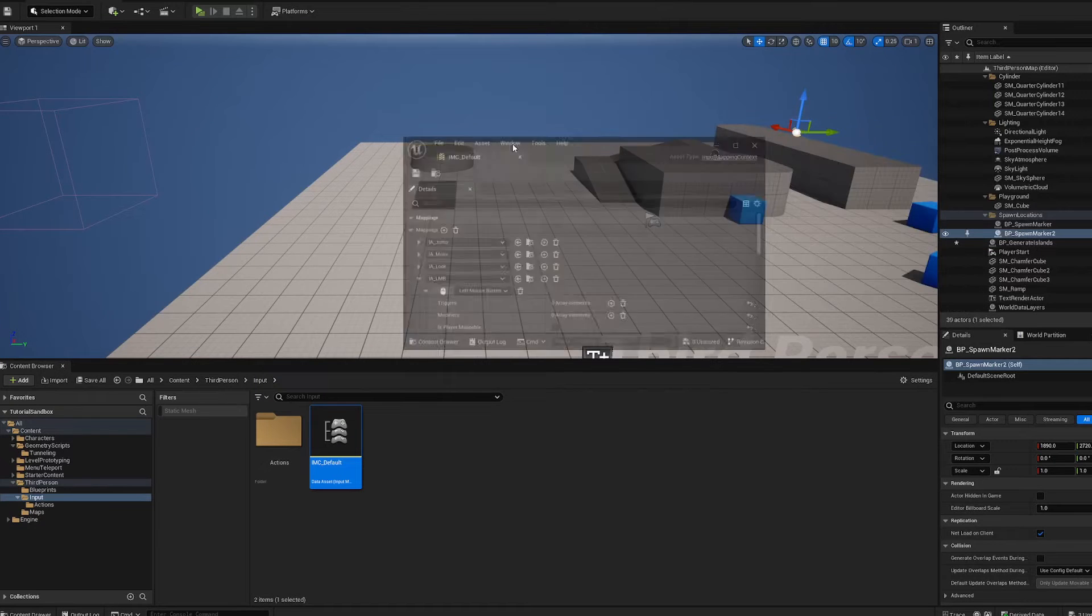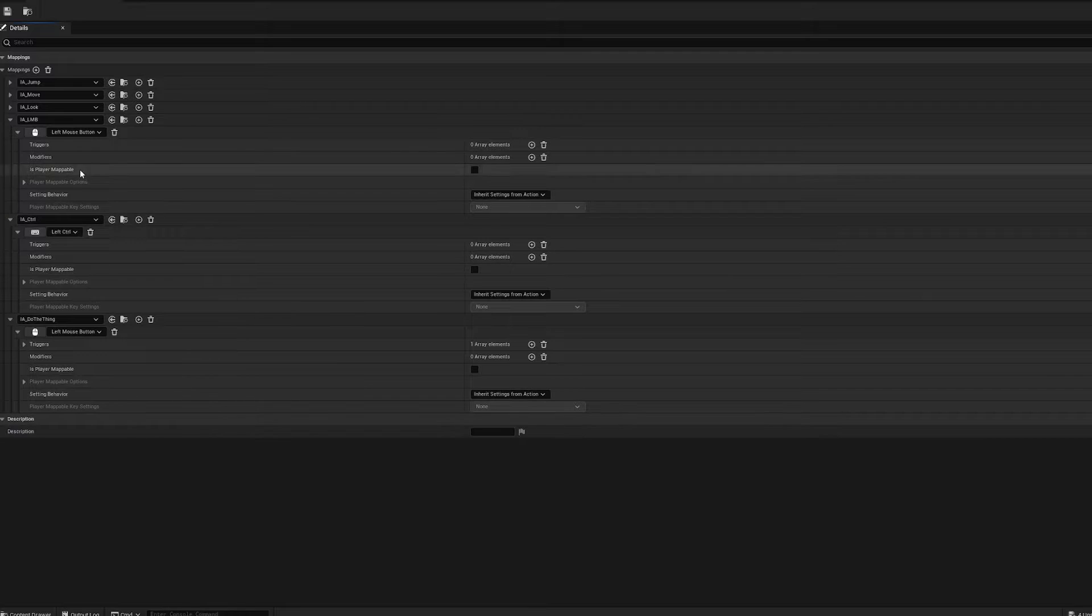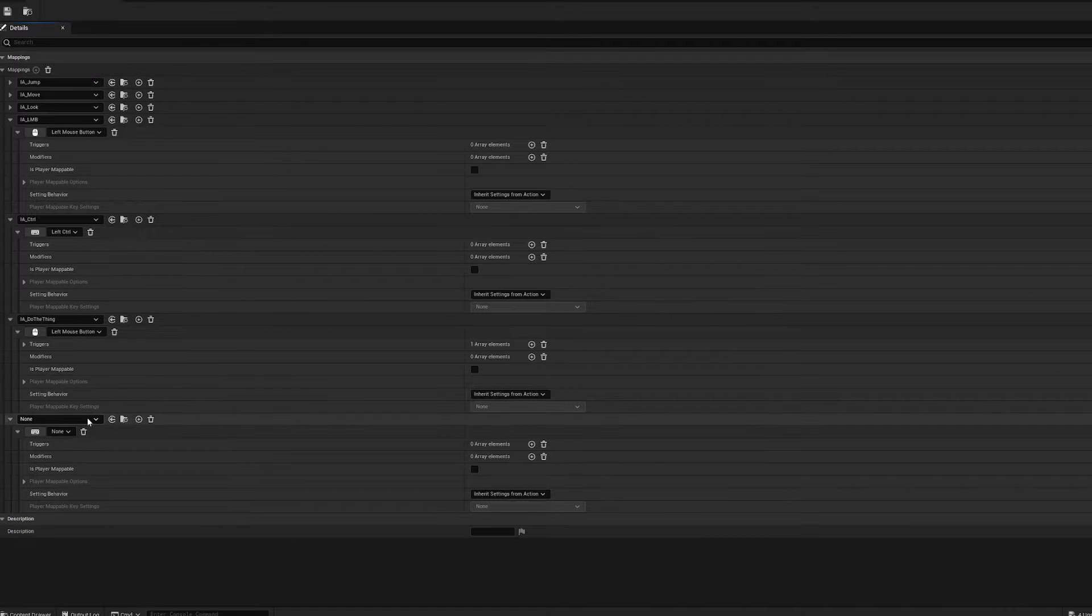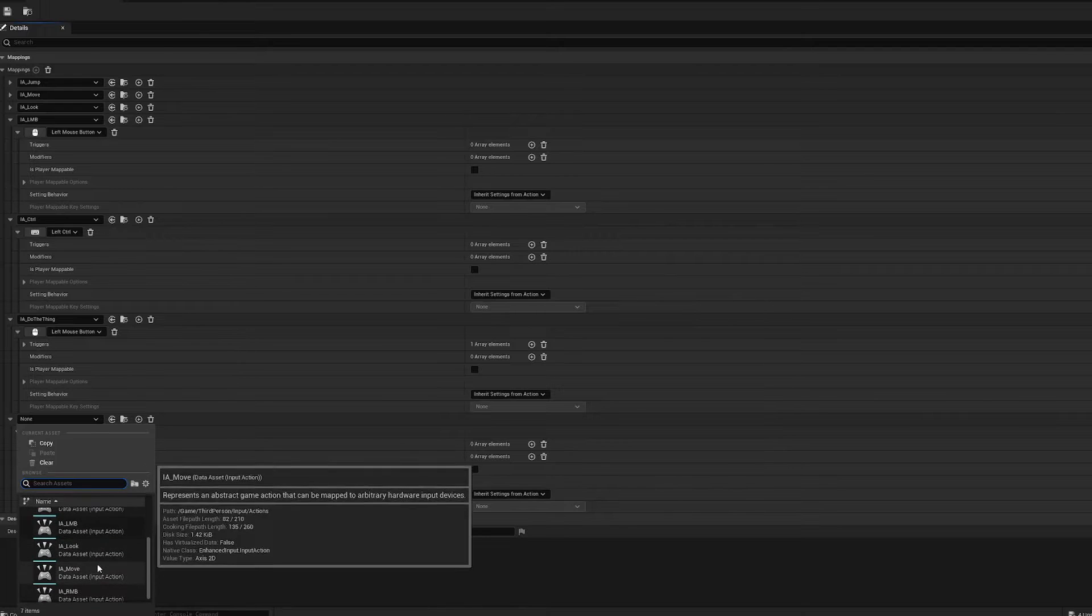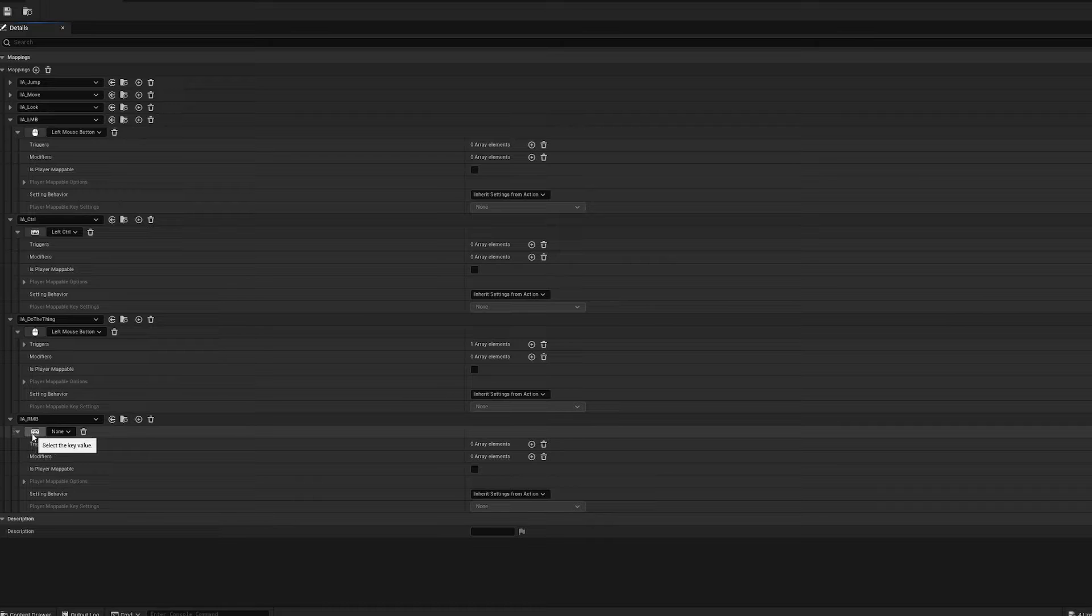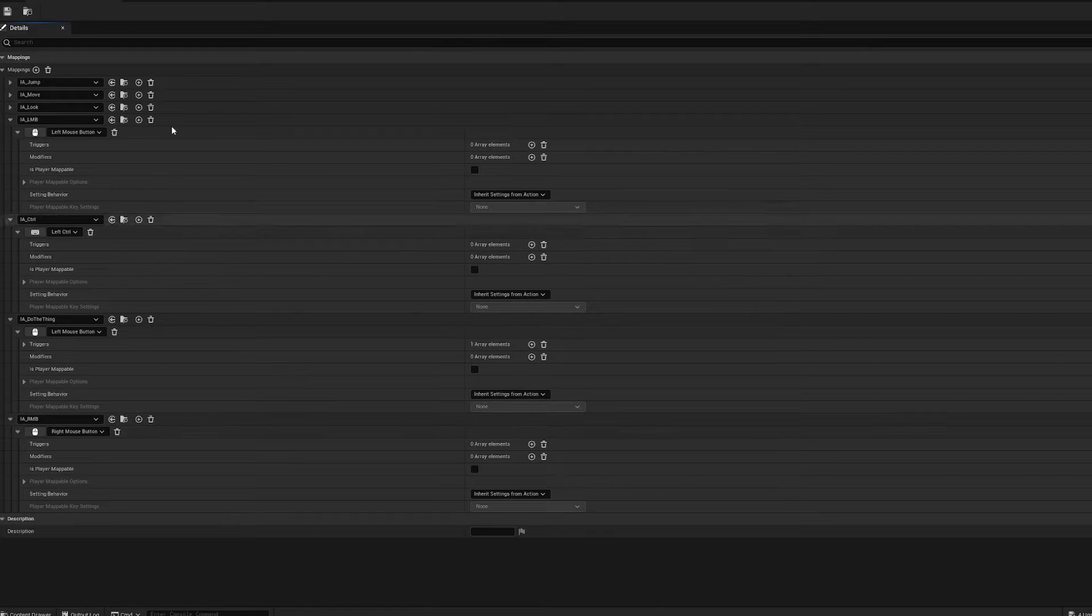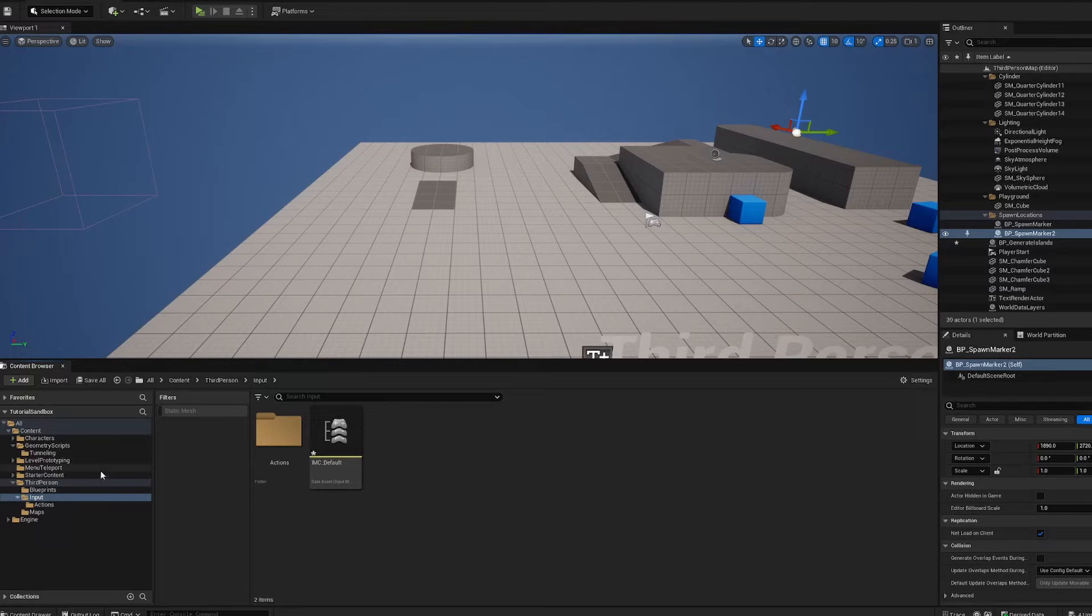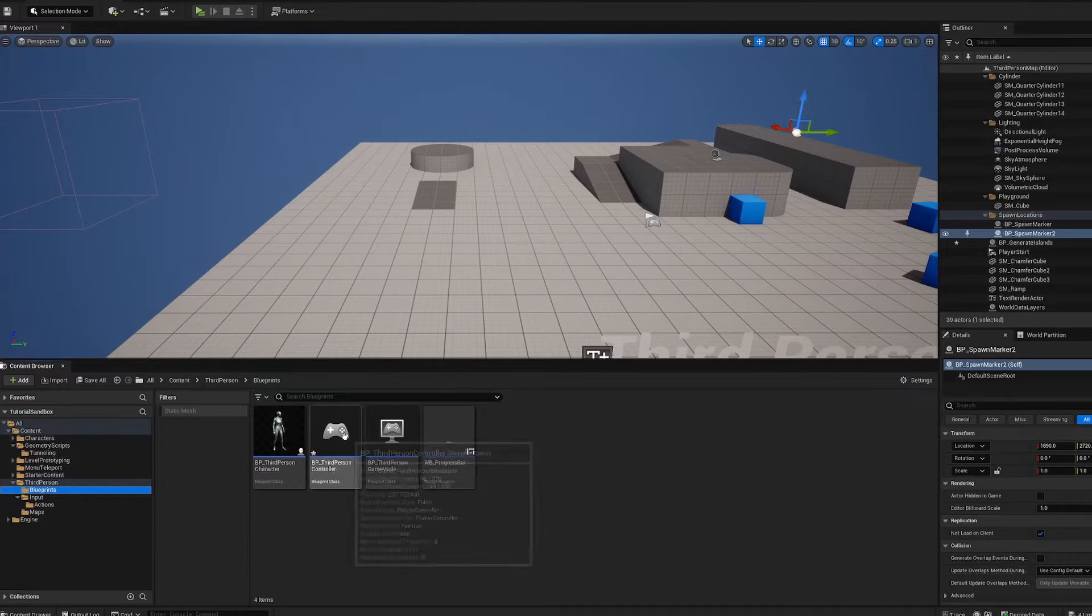Go up a level into inputs and you'll see IMC default. Double-click that, drag it over here. You'll click plus on the mappings, scroll down and you'll see IARMB, that input action we just created. Then click this little symbol, right-click, and that'll give us your right mouse button as the hotkey for that new input action.